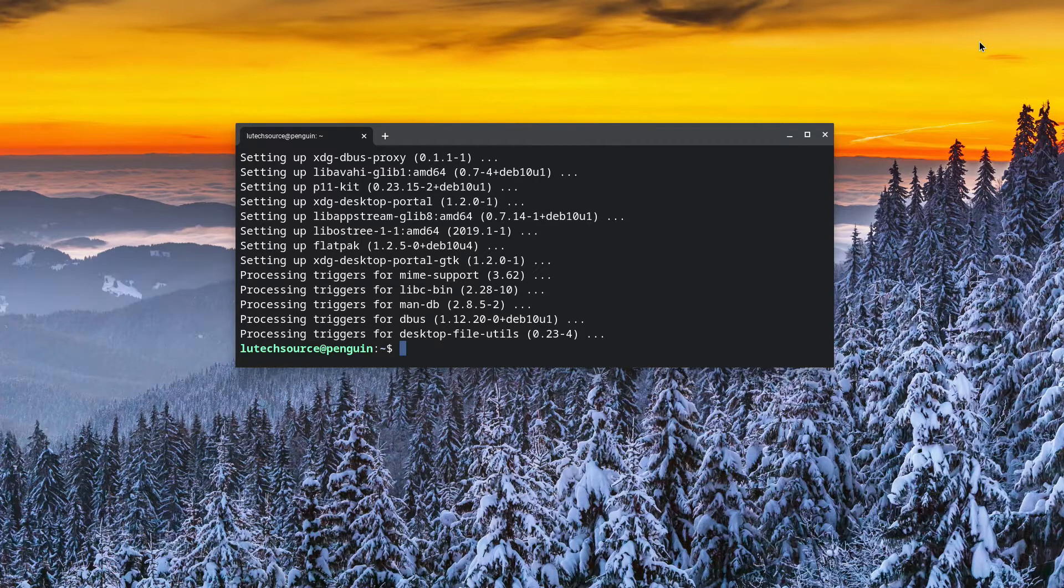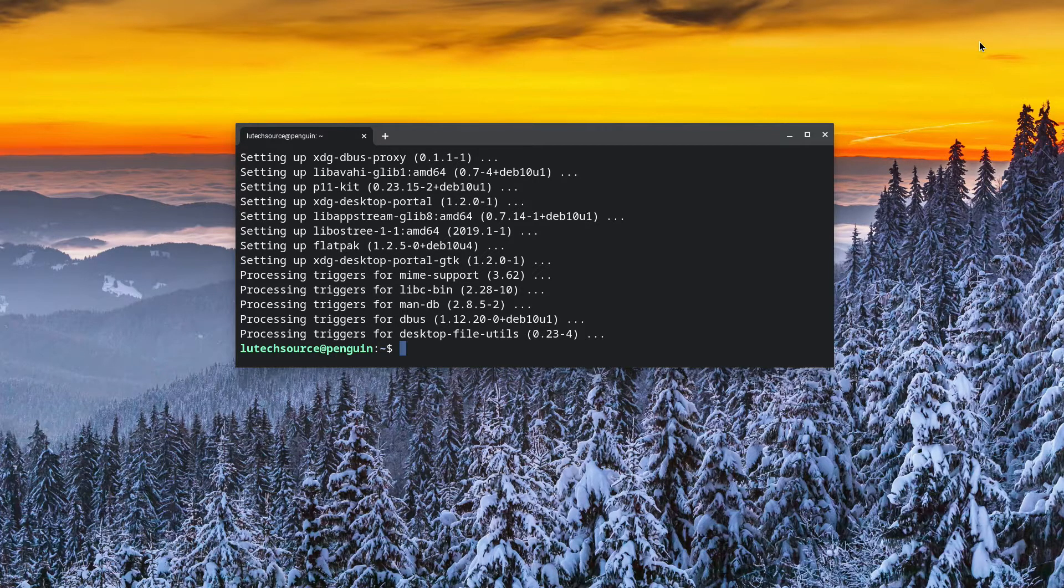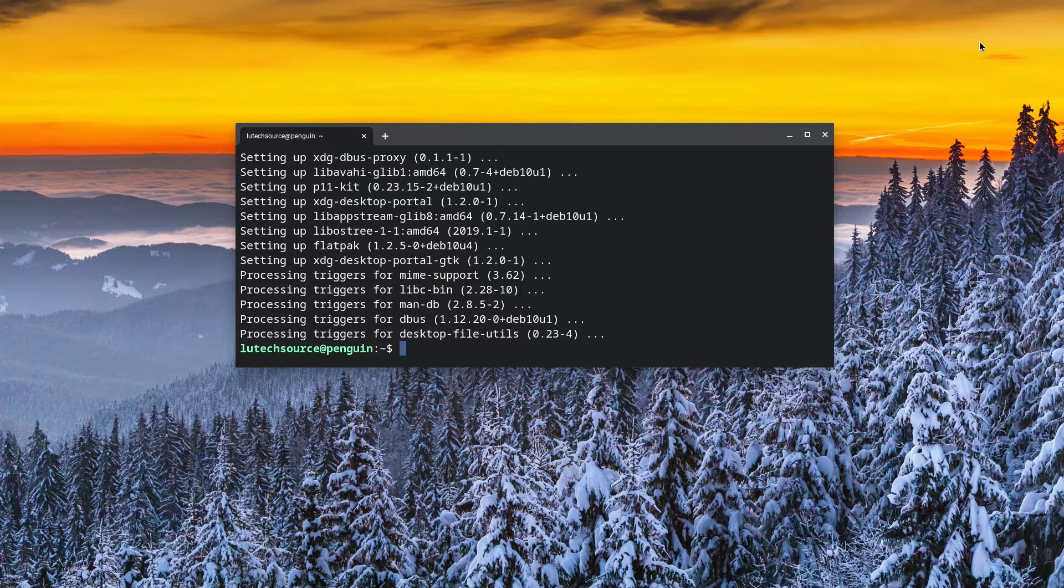Now, the next step is to add the FlatHub repository. Without doing this, if you try to install a Flatpak, it will not know where to install the Flatpak from.